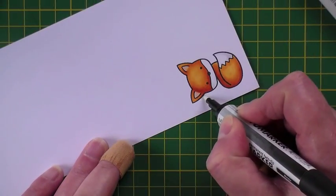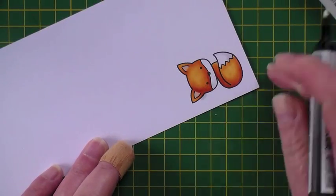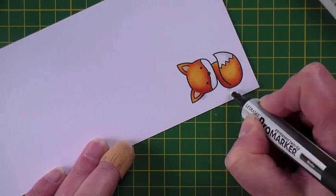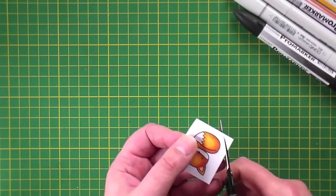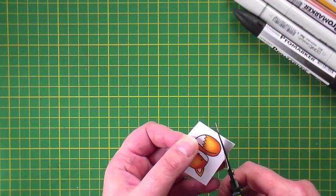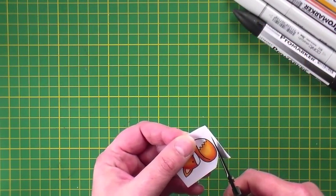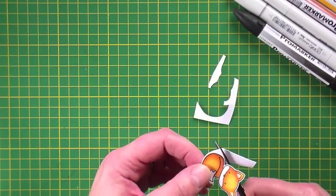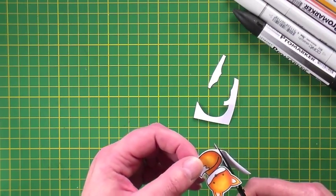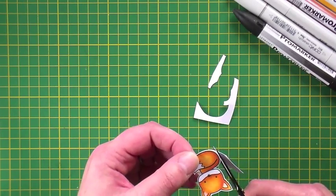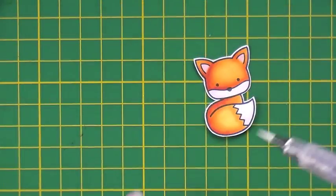Now I did actually go over the lines a couple places so I'm just using a blender pen to get rid of those little bits over the line and then fussy cutting him out. I think he's so cute.